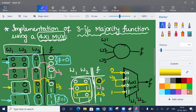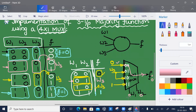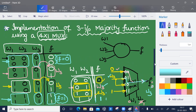When w1 w2 equal zero zero, the zero input is selected and given to output f, so f equals zero. When w1 equals zero and w2 equals one, w3 is selected and passed to the output so f equals w3. The remaining cases work similarly, and this completes the very simple implementation of the three-input majority function using a 4-by-1 multiplexer.